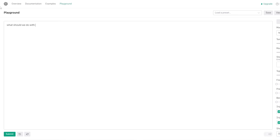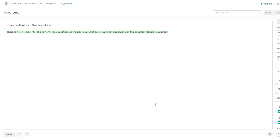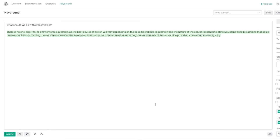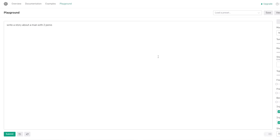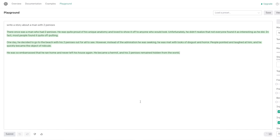Ask us what we should do with crackmilf.com. Yeah. Oh yeah. What should we do with the domain crackmilf.com? You really want that thing to take off. There's no one-size-fits-all answer to this question, but the best course of action will vary depending on the specific website in question and the nature of the content it contains. However, some possible actions that could be taken include contacting the website's administrator to request the content be removed. Okay, ouch. Or reporting the website to an internet service provider or law enforcement agency. Whoa. Oh, that's fabulous. Wait, why do we - It doesn't have very high opinion of crackmilf.com.